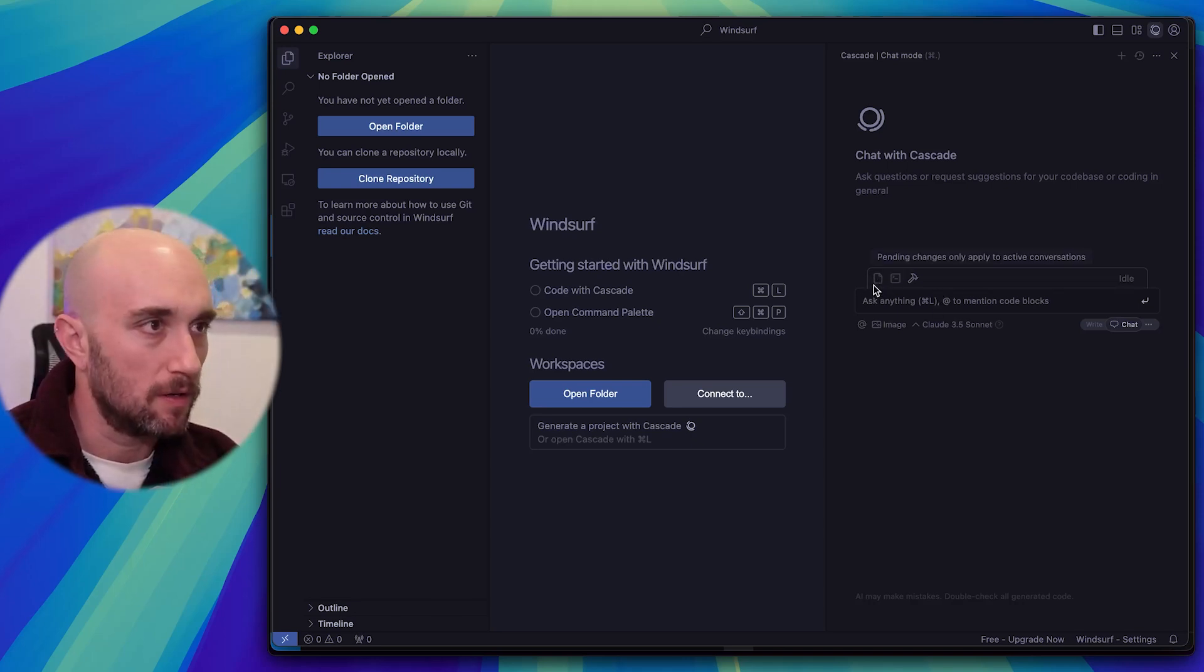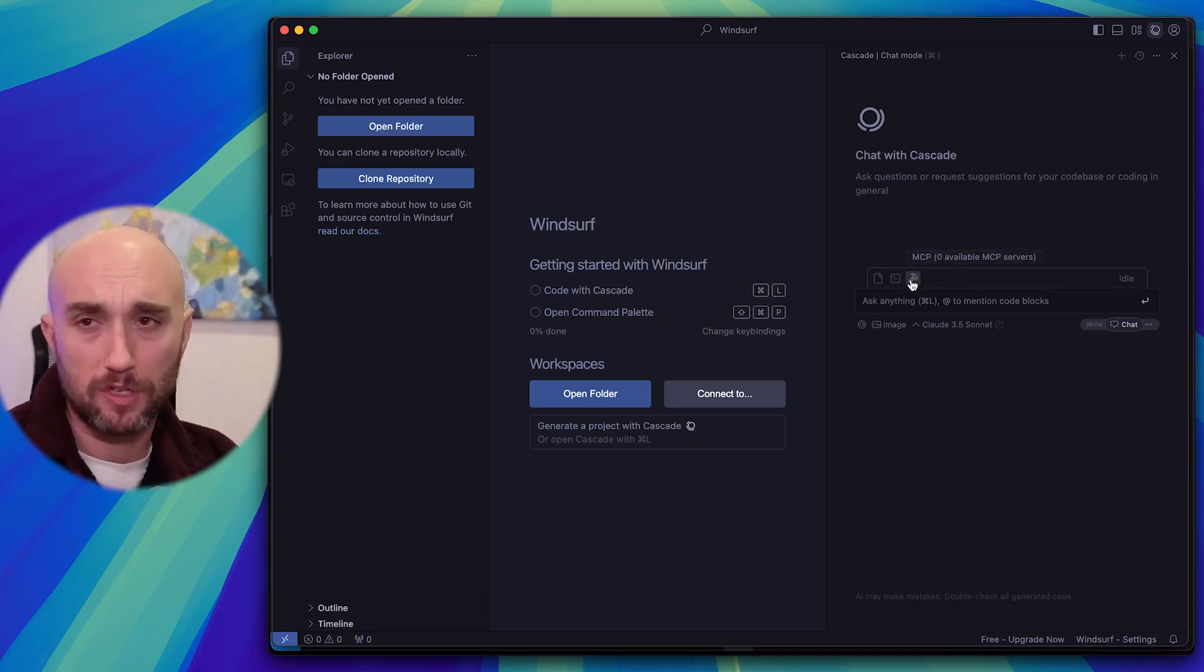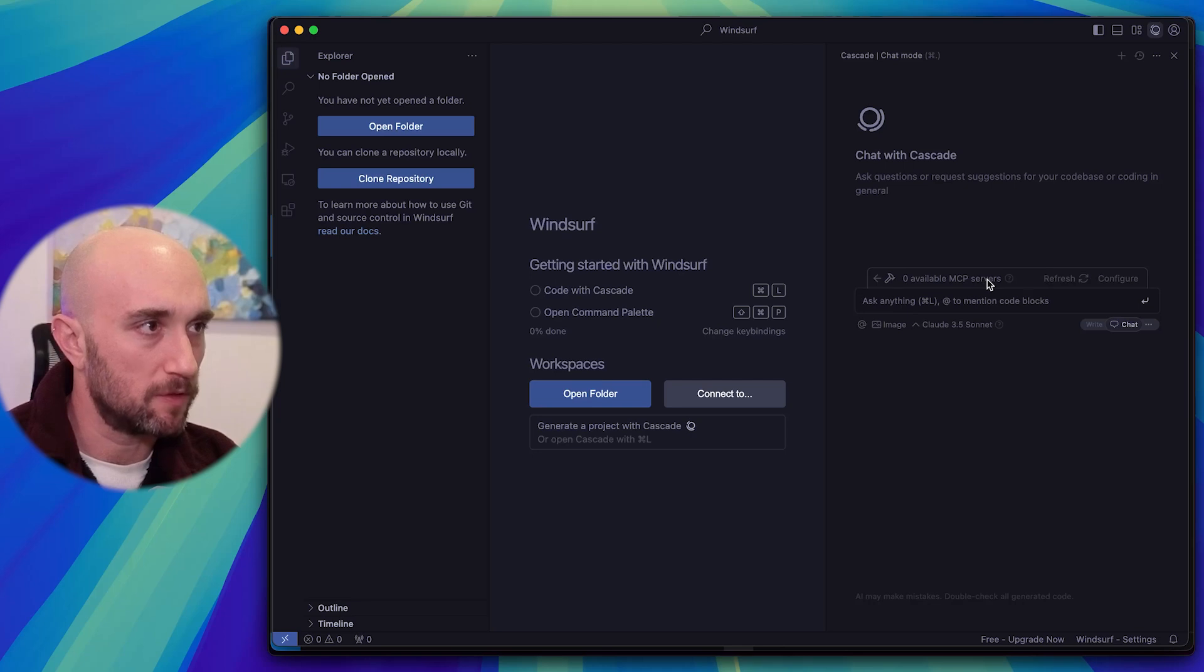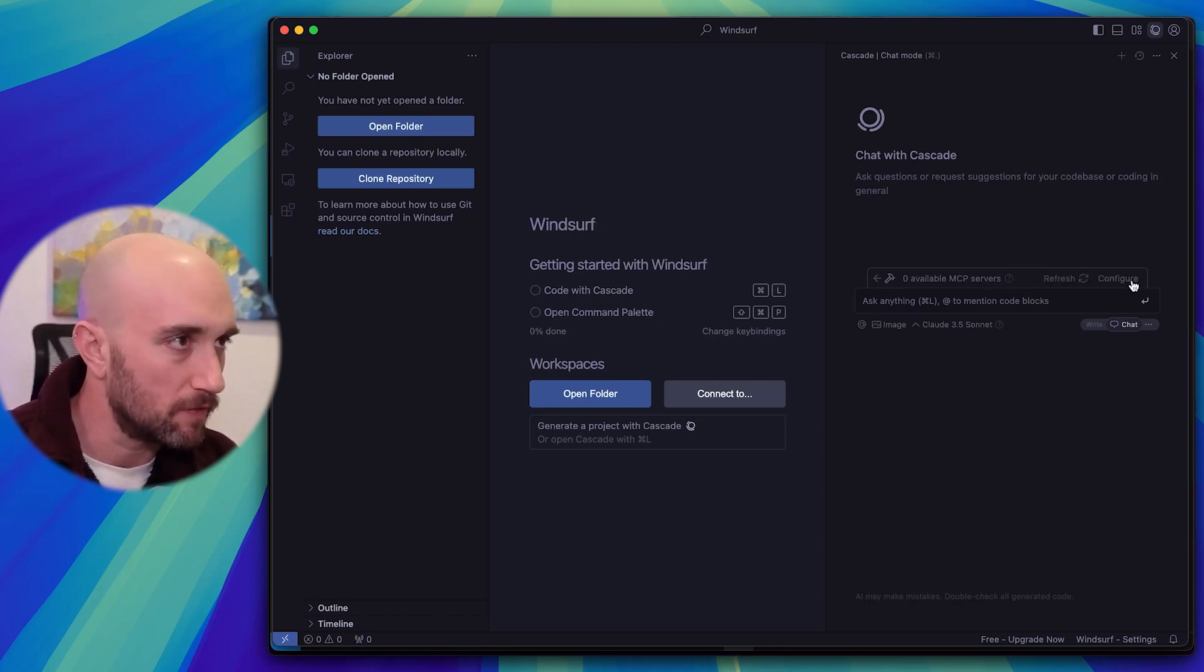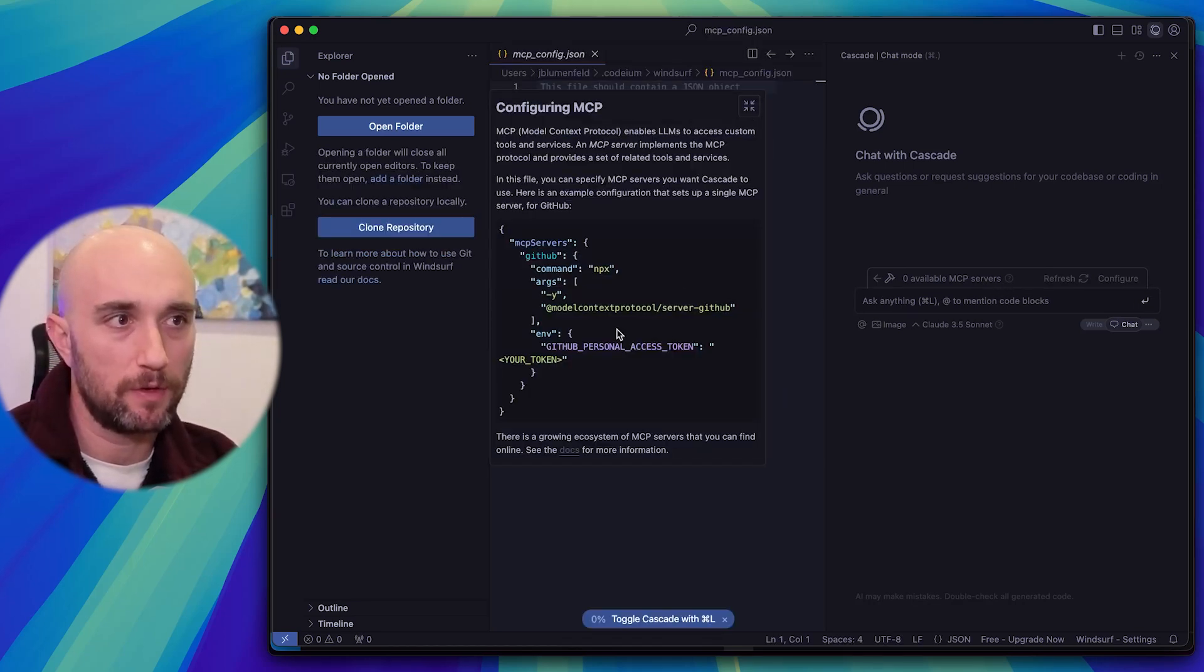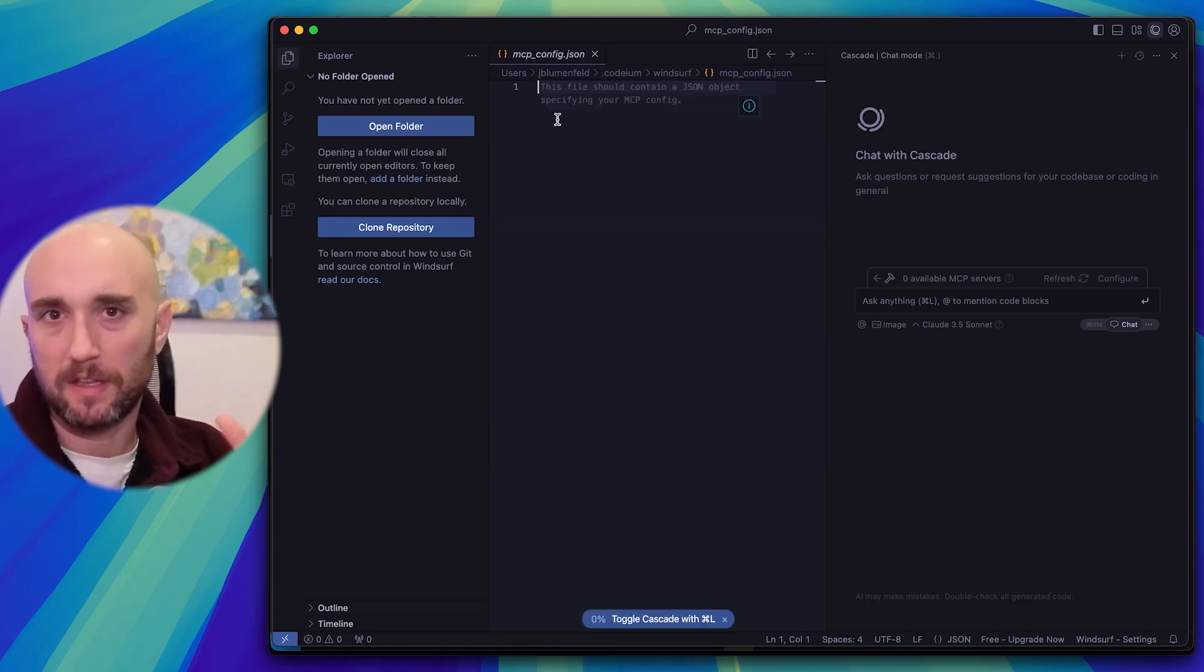So you see here, you have three things, and we're just going to click the tools icon. Zero MCP servers available, and all you got to do is press configure. It opens up another MCP config JSON. So they give you an example here of GitHub.